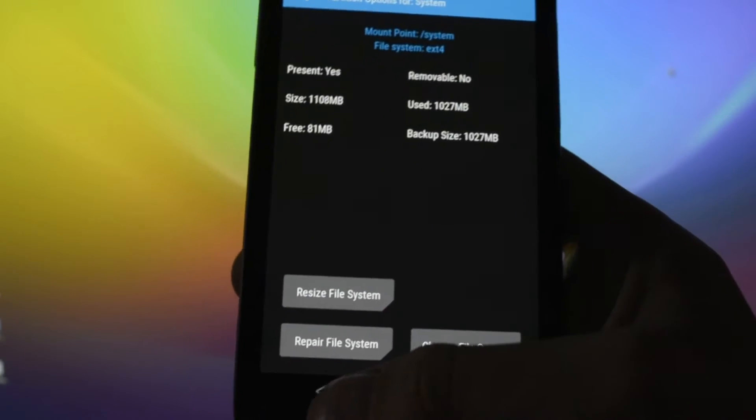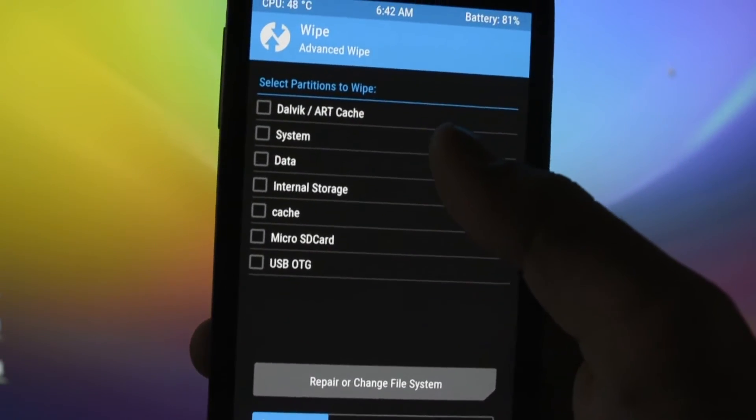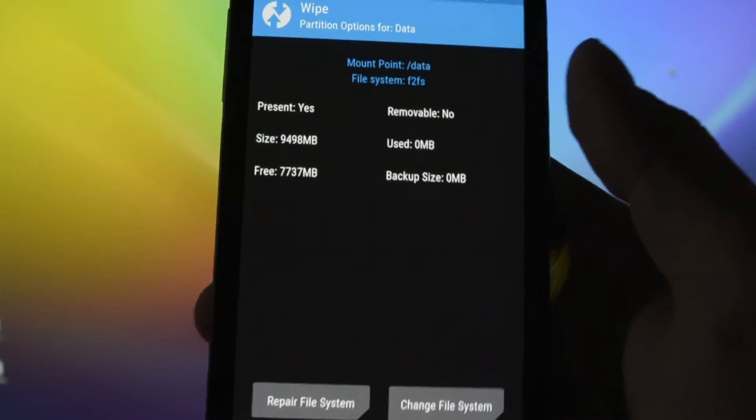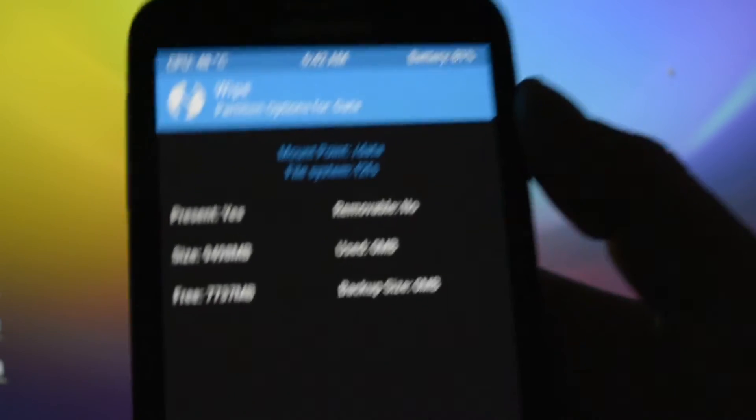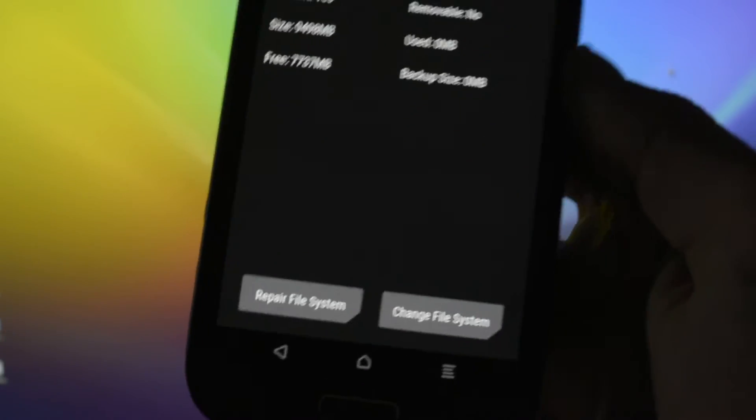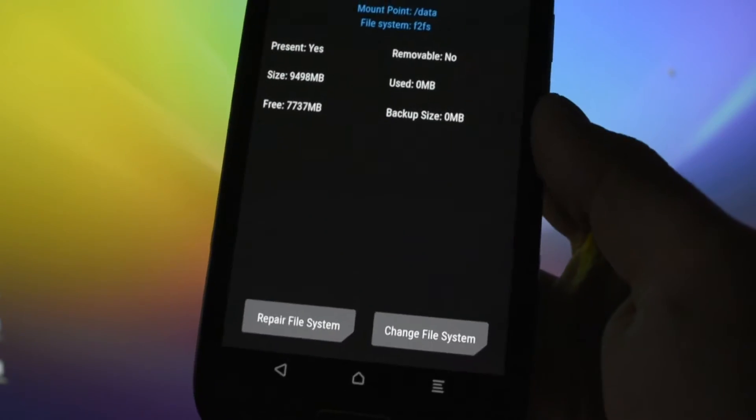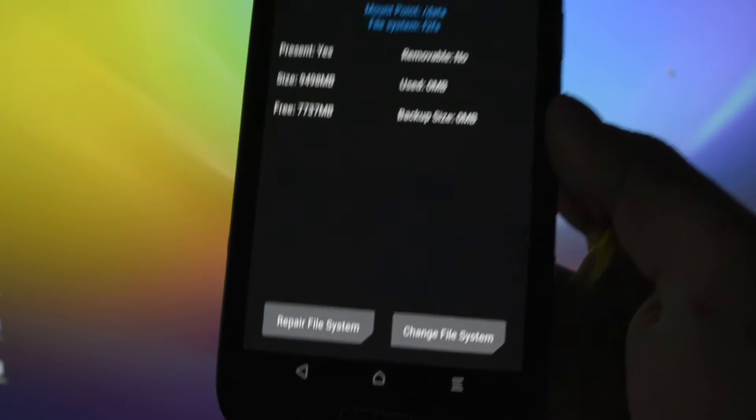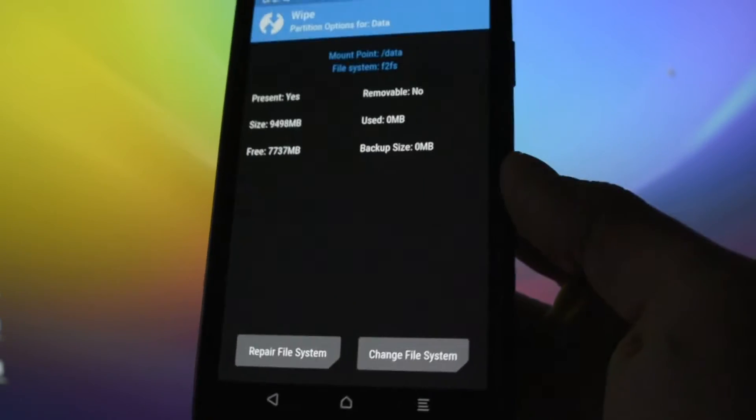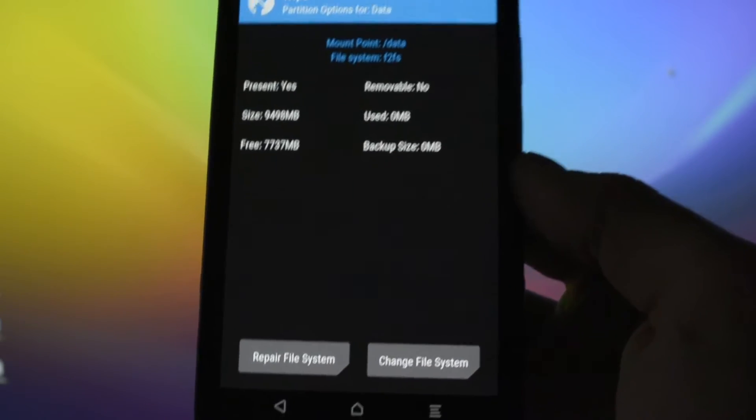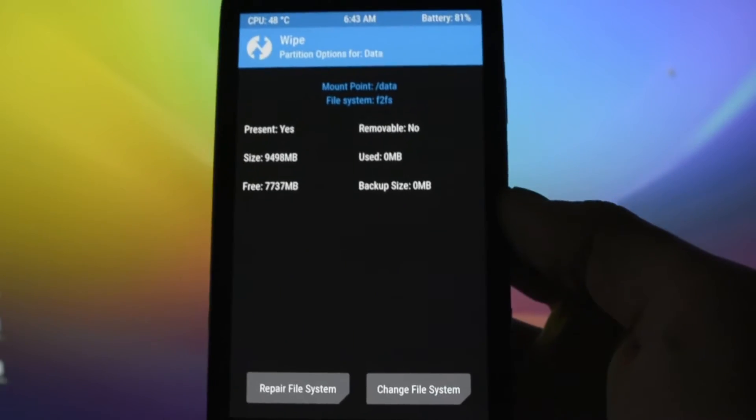And now let's take a look at the System. The System is already ext4, so we don't need to worry about this because it's already running ext4. Data should be on F2FS as you may see here, because I converted it. And now it's the point where your internal storage will be wiped out.